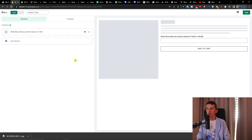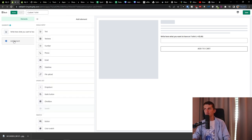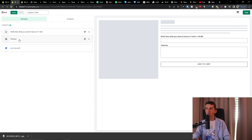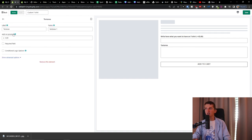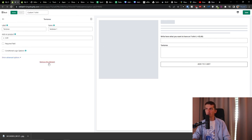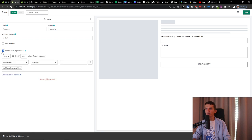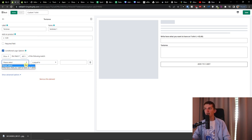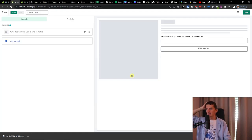Right now we have the text element. We can also add a text area — it's similar to text but much bigger. I'll remove it. You can also set up conditional logic options — for example, when a specific variant is selected, you can choose which other variants to hide or show.